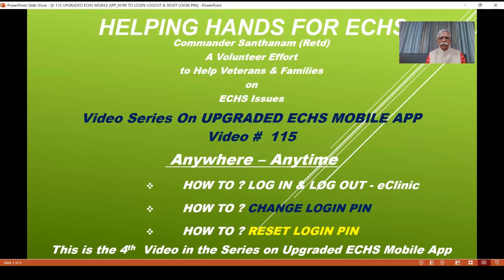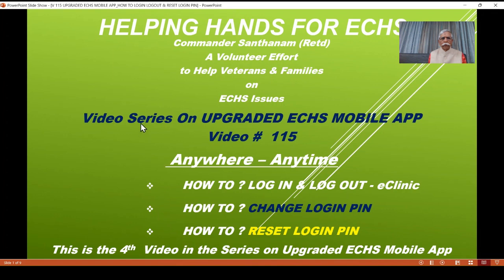Hello ECHS Beneficiaries, this is Commander Santanam. Helping Hands for ECHS is very happy to bring you video number 115. This is the fourth video in the video series on the upgraded ECHS mobile app, its features, and how you can use it to get the benefit.